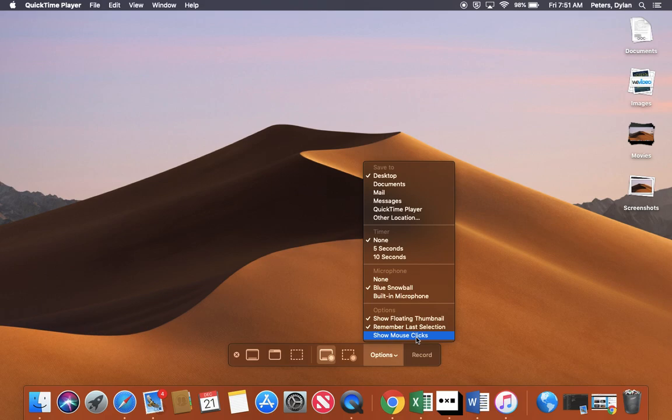You can show the mouse clicks if you're doing something that you want your students to see where you're clicking at, that might be a good idea.